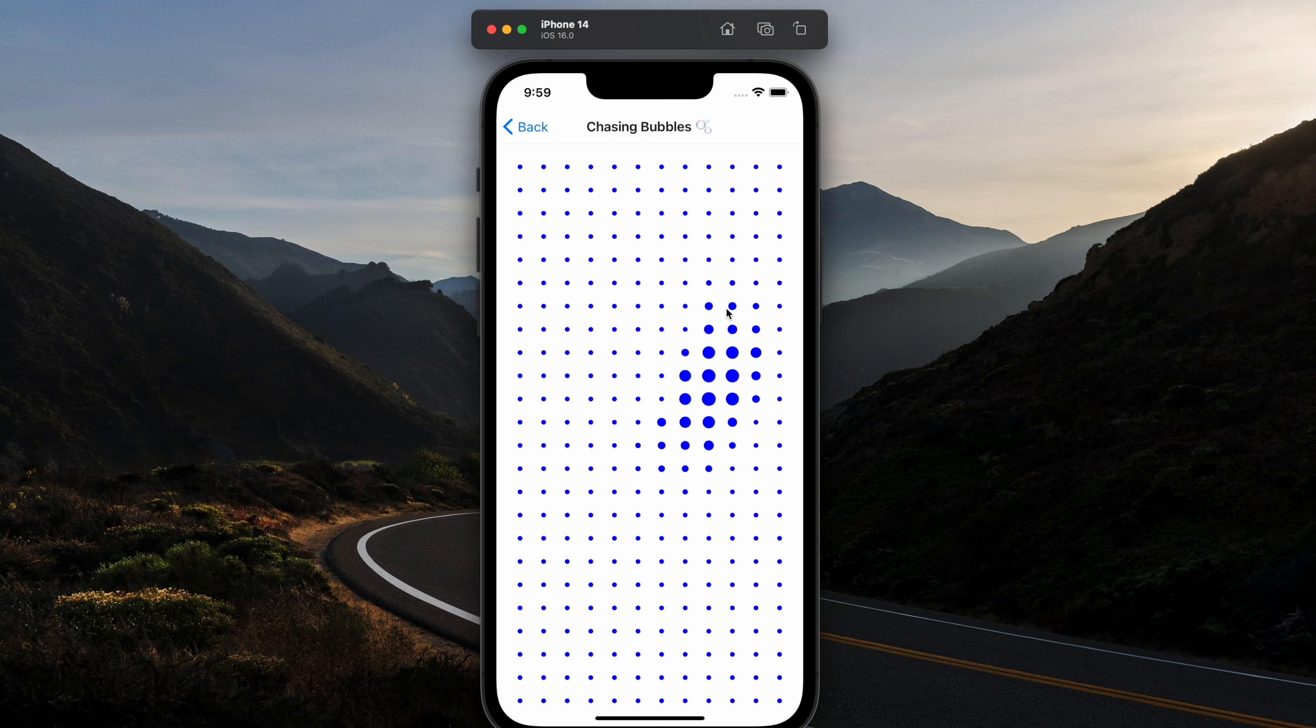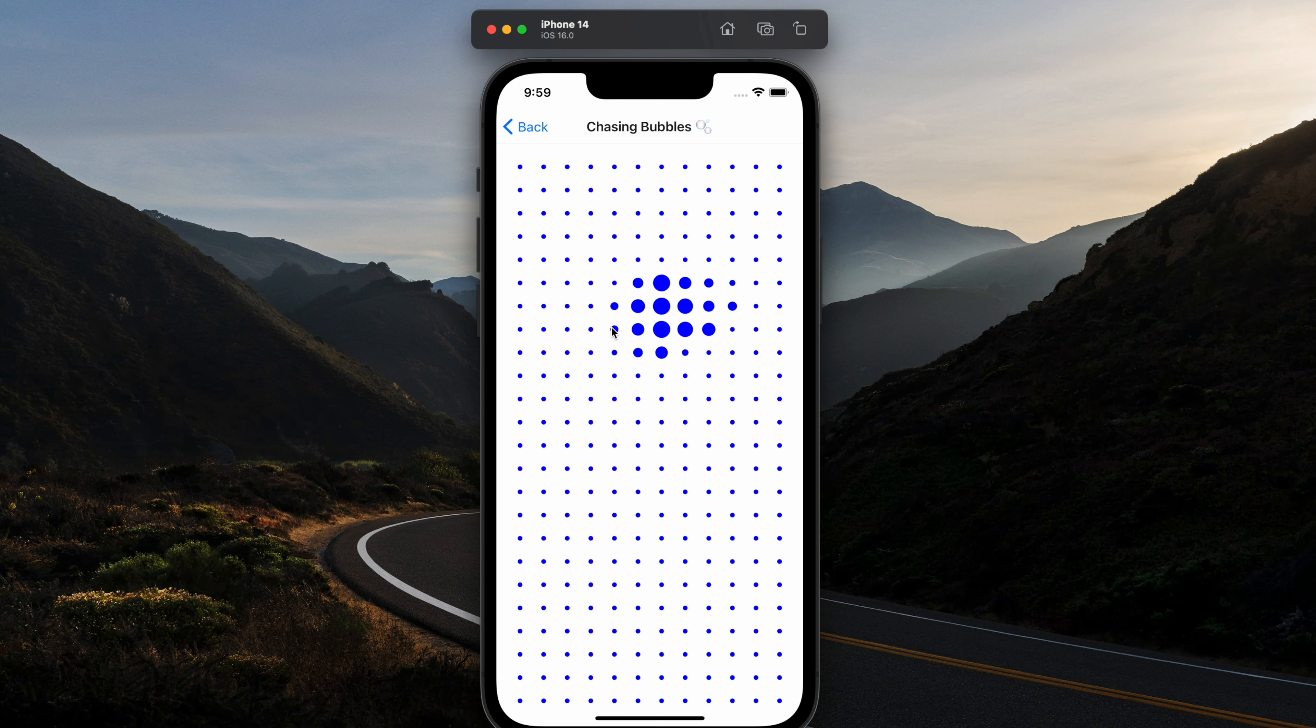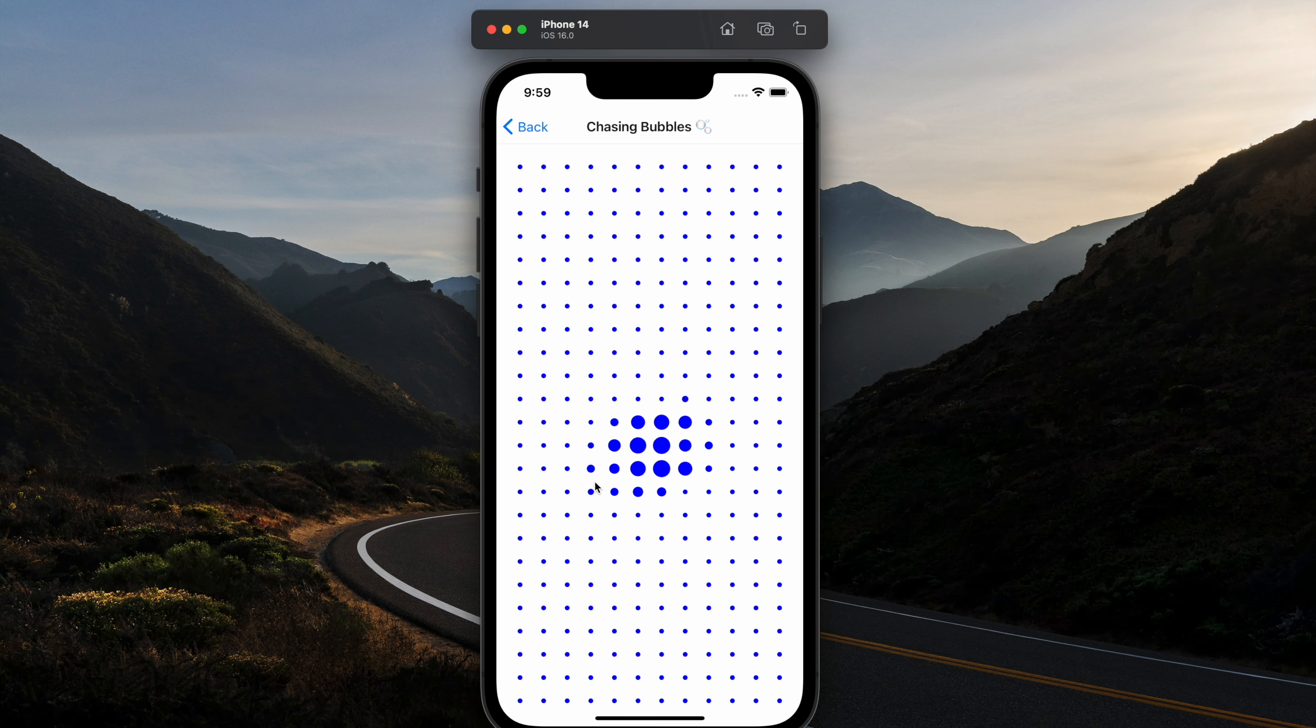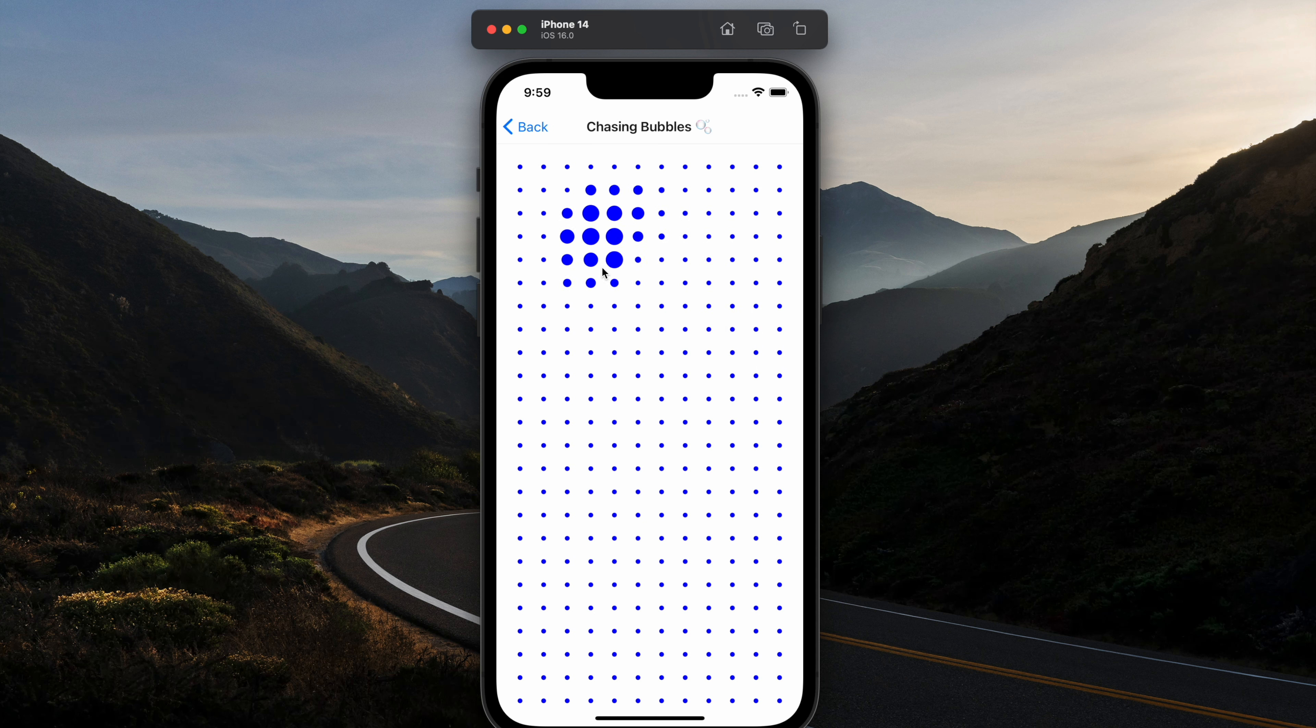Hello React Native developers and welcome back. It is a beautiful morning here in Toronto, Canada and I'm really excited to bring you guys this new animation. This animation is really exciting for me because I struggled with it for quite a while and it was all because I didn't know what the trick was.